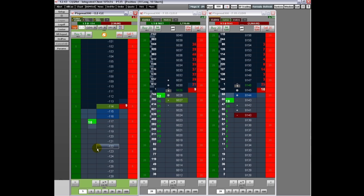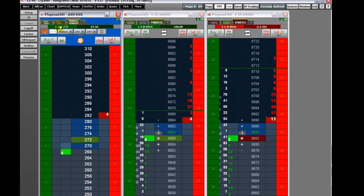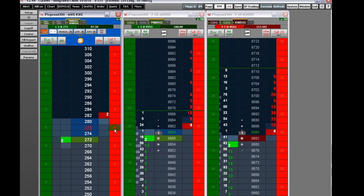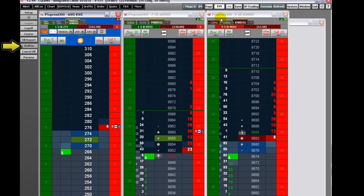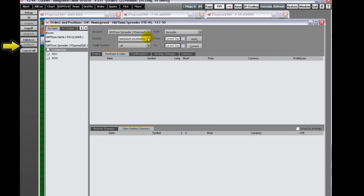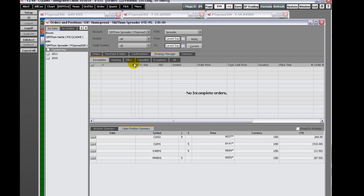If an incomplete order should occur, you can manage it from the incomplete window on the Strategy Manager and from the Quote Spreadsheet. CQG has incorporated a Strategy Manager into the Orders and Positions window. Click the Strategy Manager tab to display your spread orders.